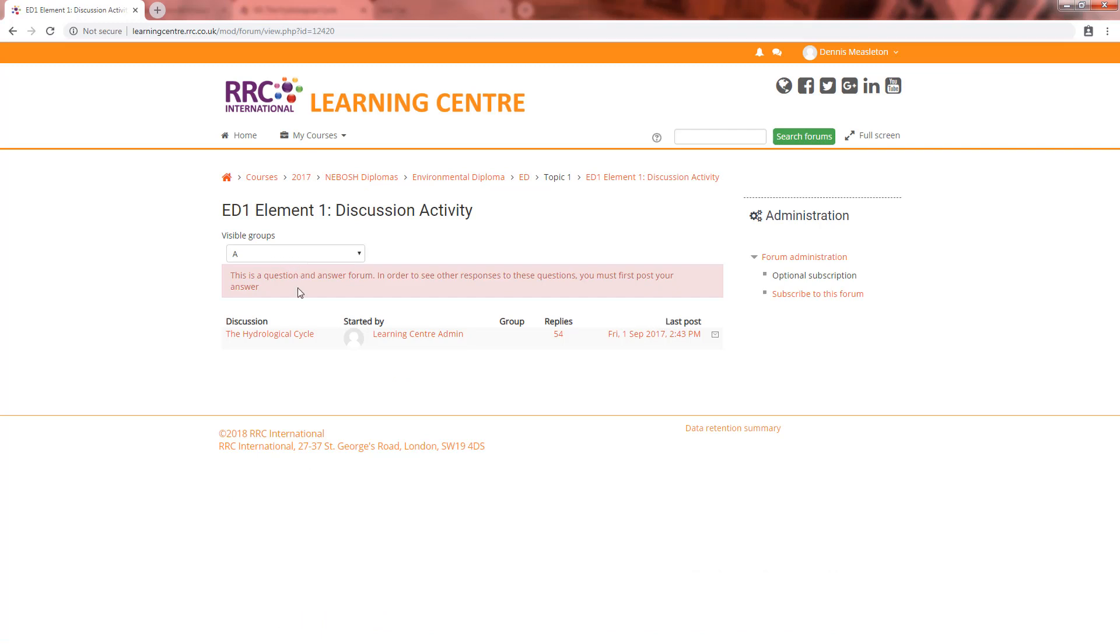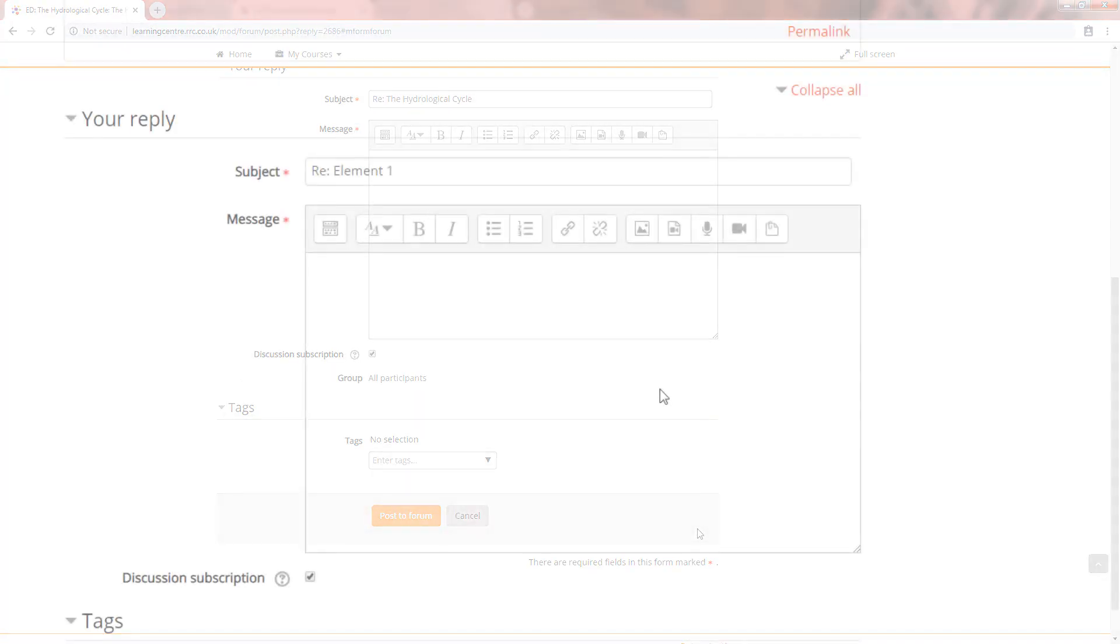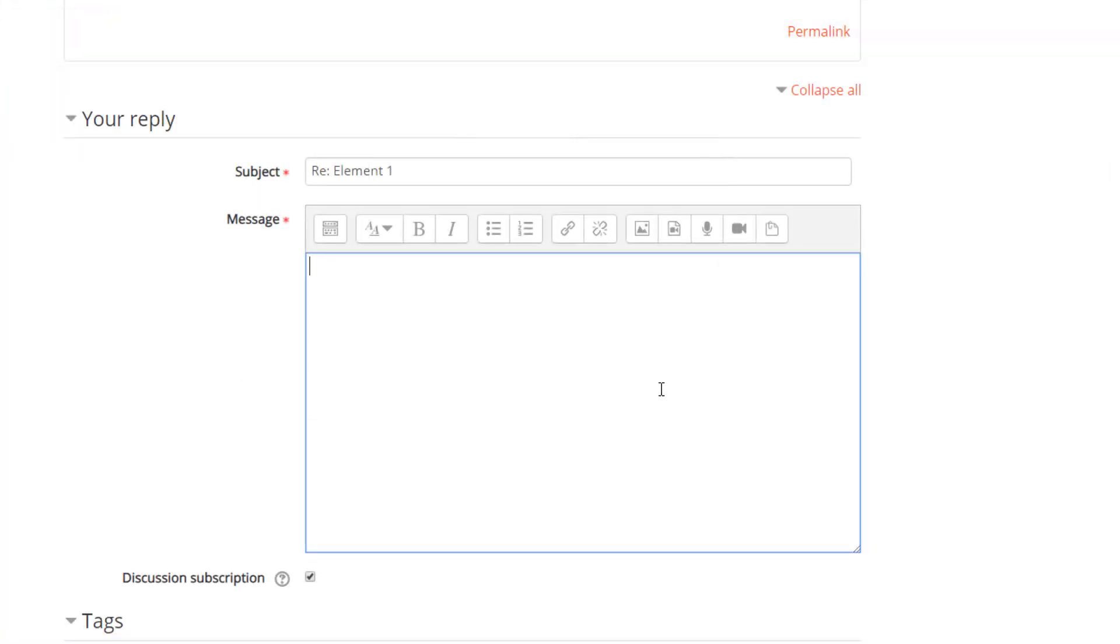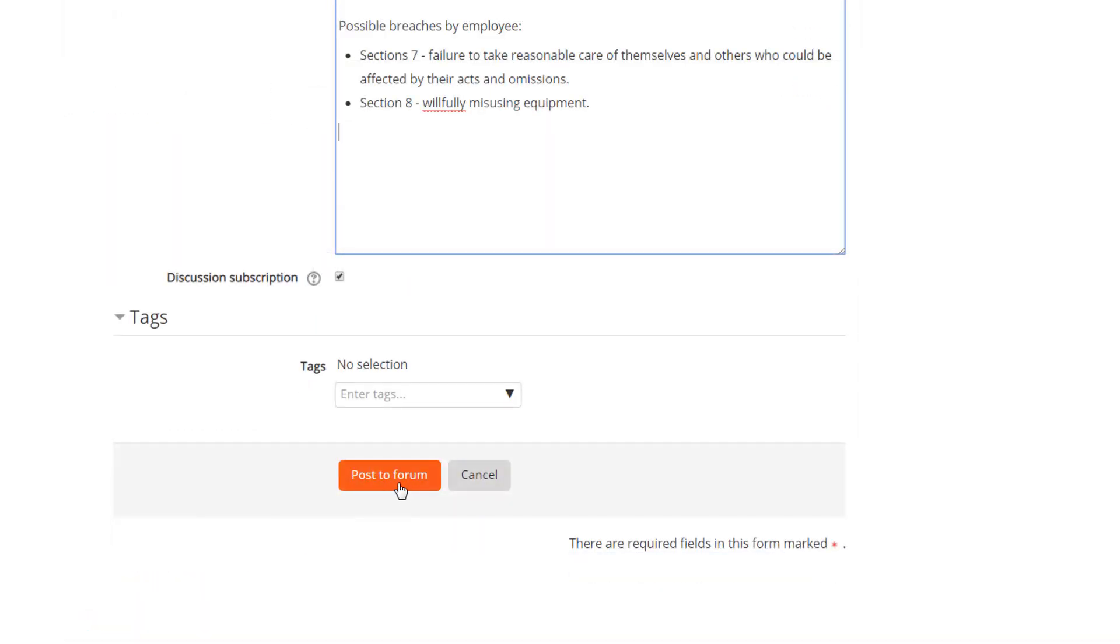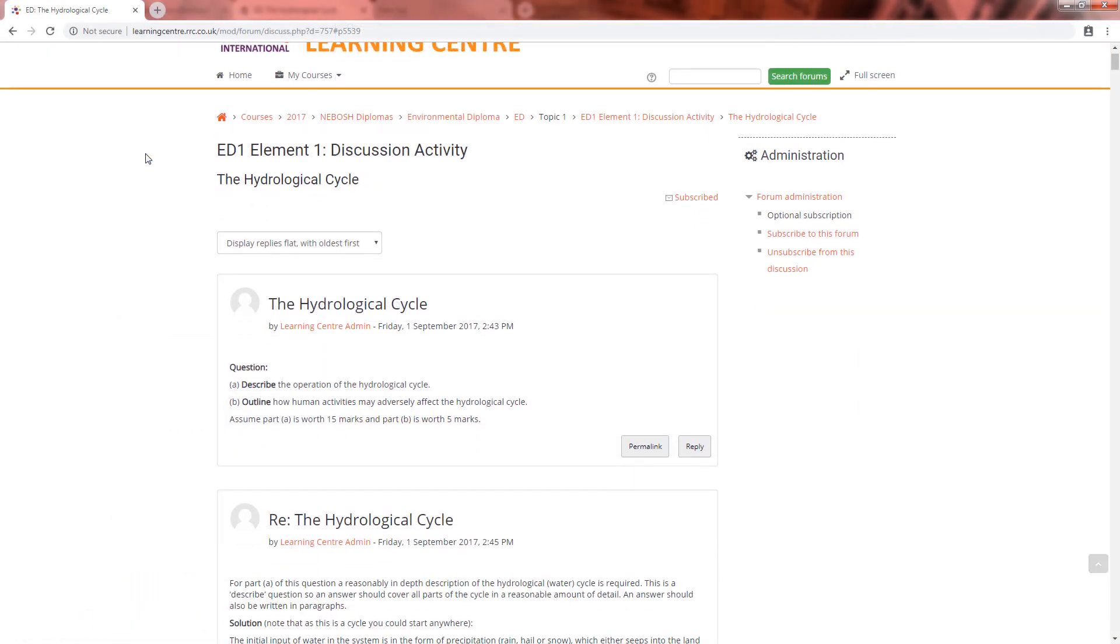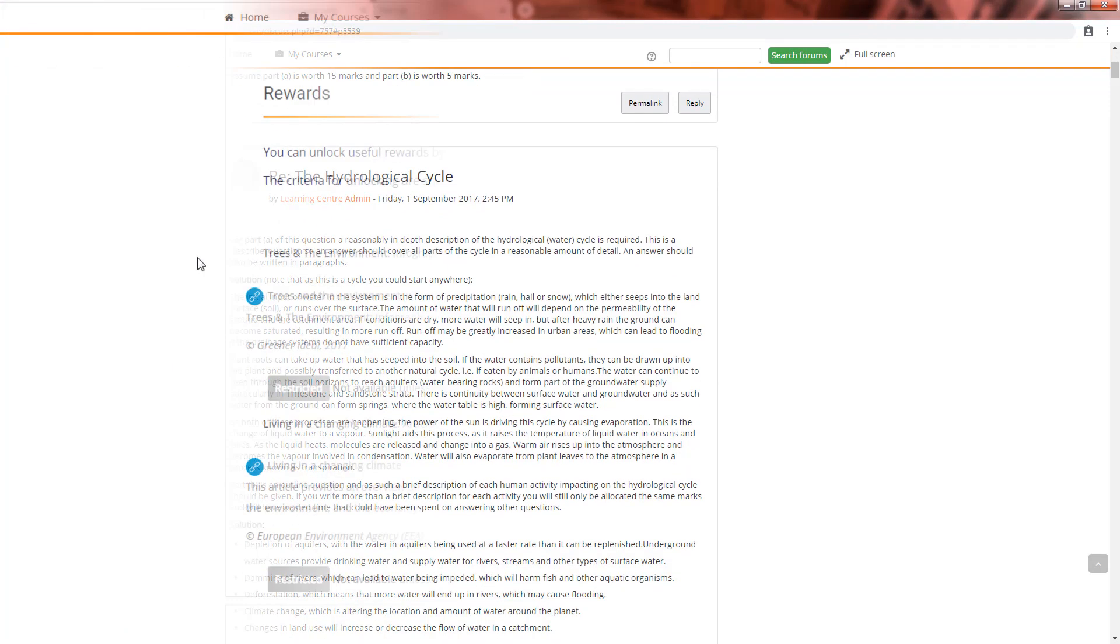Next is the forum activity where you are set an exam style question to complete and post to the forum. When you have submitted your response, you will get access to the forum to see suggested answers and unlock your reward.